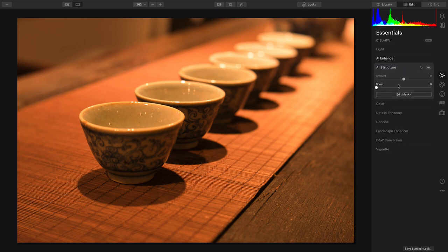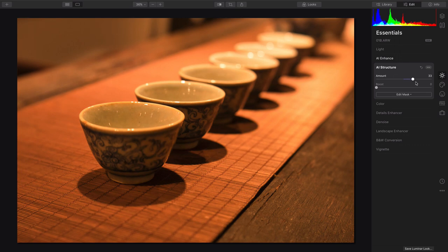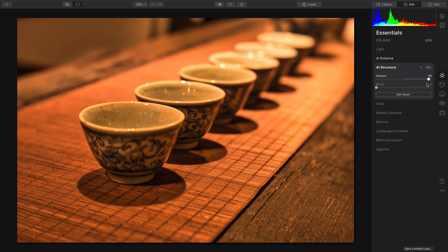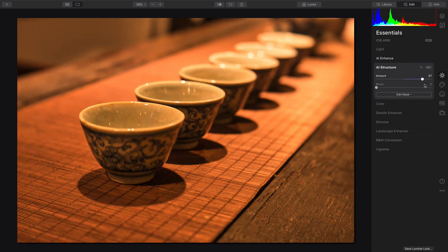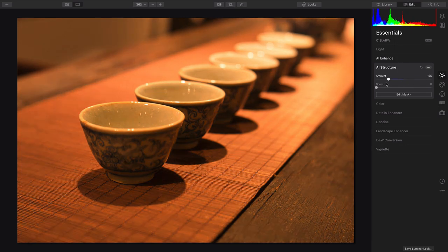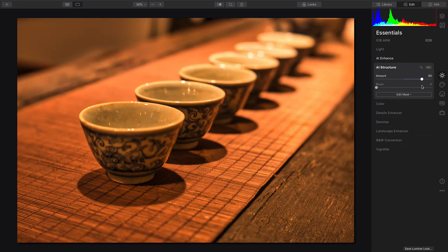The key here, though, is AI Structure. This allows you to improve the dynamic range, and just look at how it fills in that texture there on the side of the cups. So much nicer, and really brings that to life.